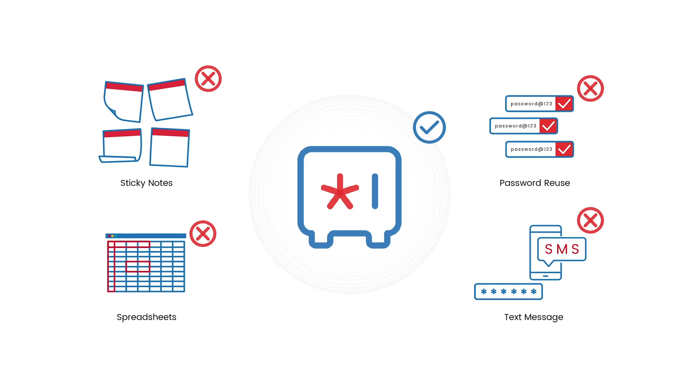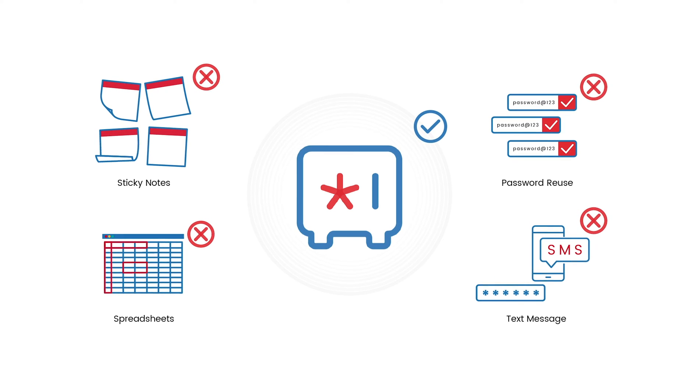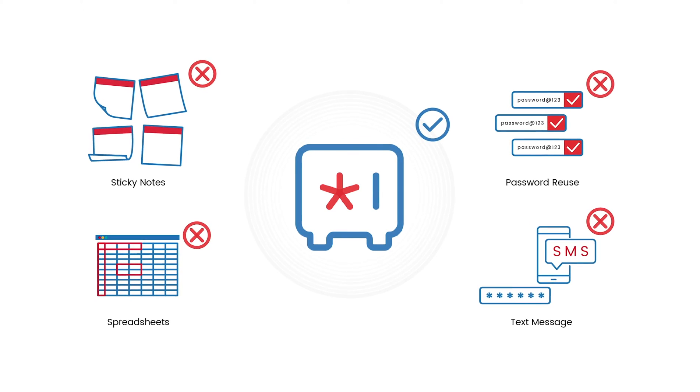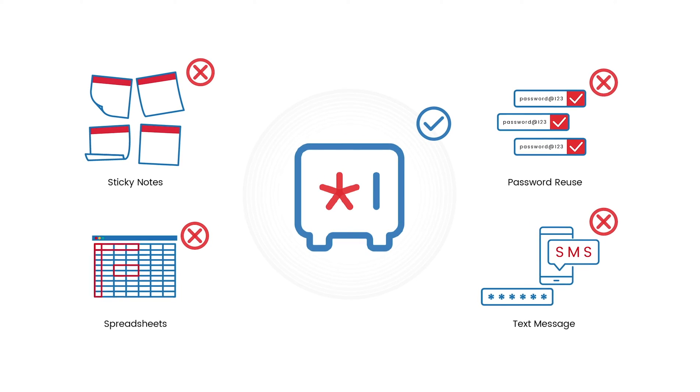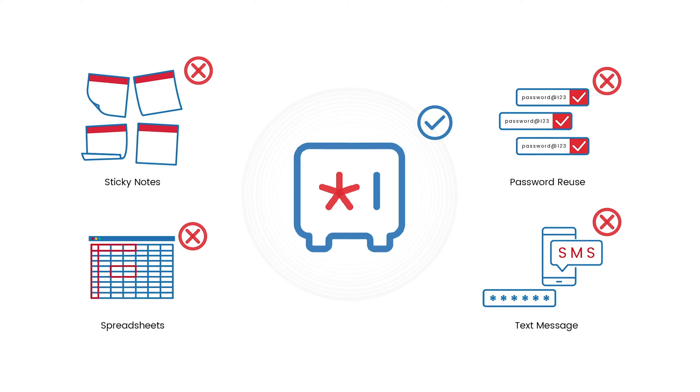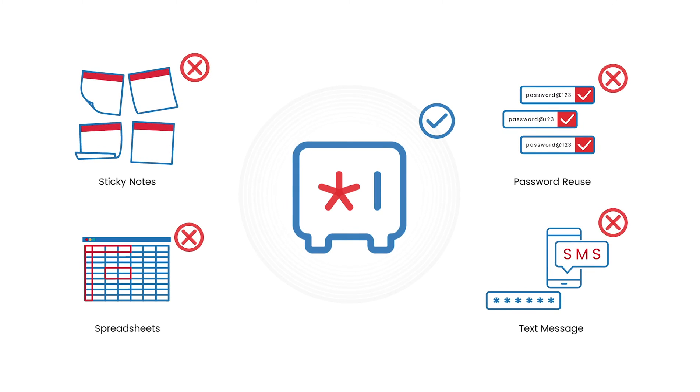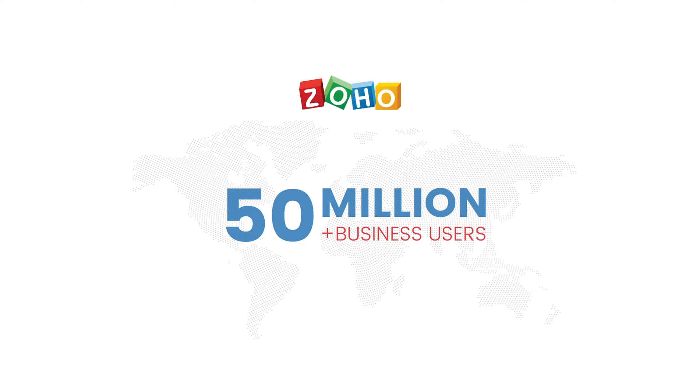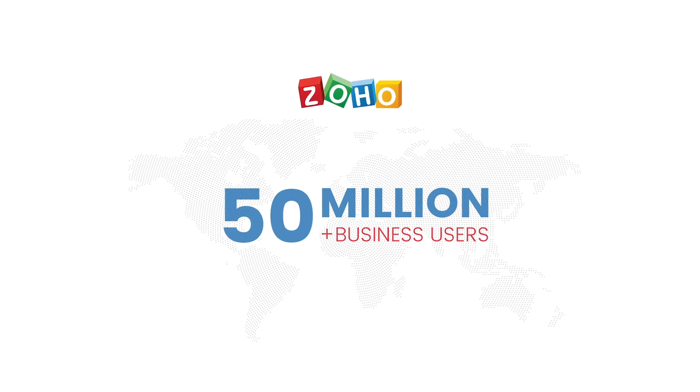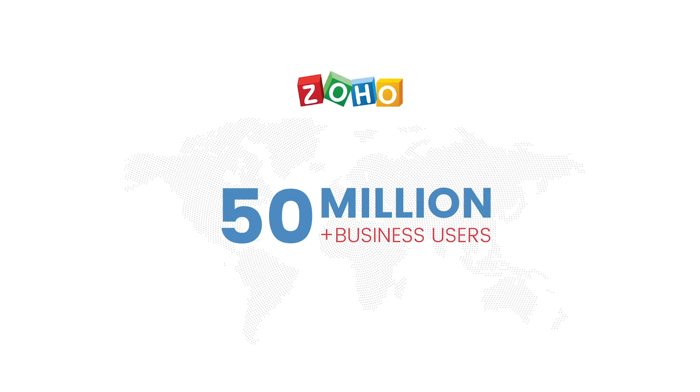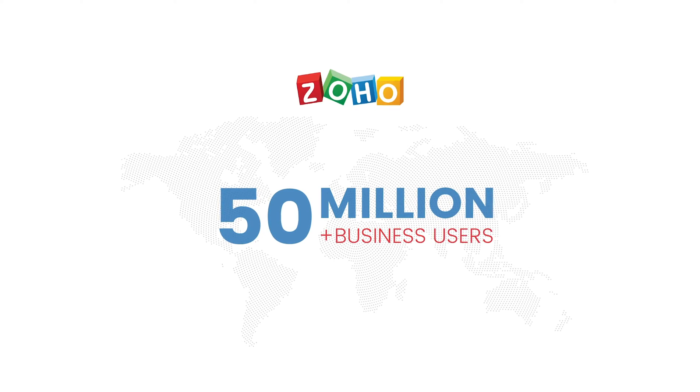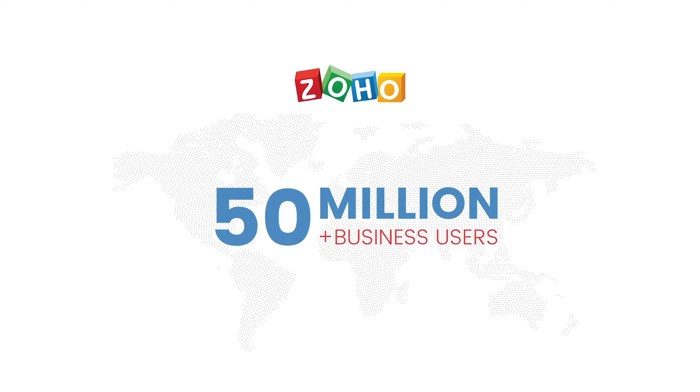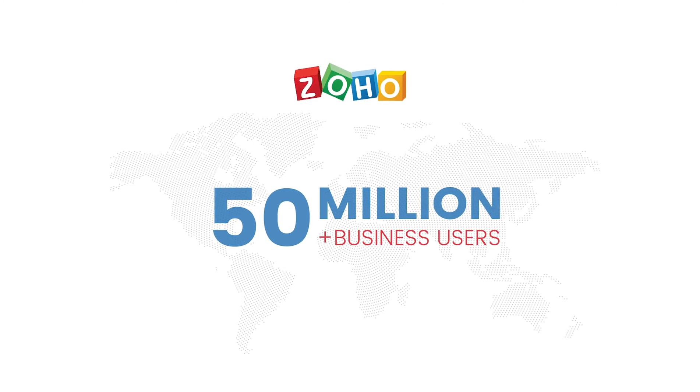Zoho Vault remembers your passwords so you can stay focused on the task at hand and say goodbye to unsecure methods of password management. Vault is among a large suite of products made by Zoho, an organization trusted by millions of happy customers around the world.